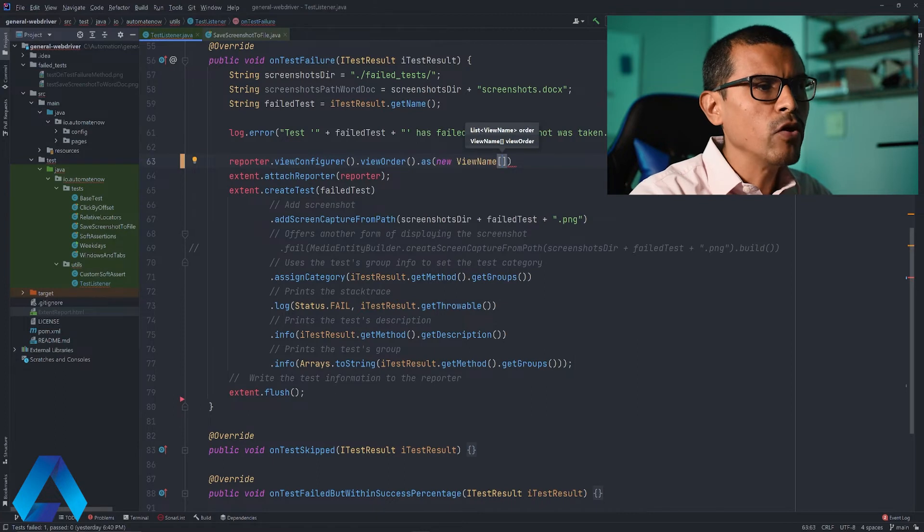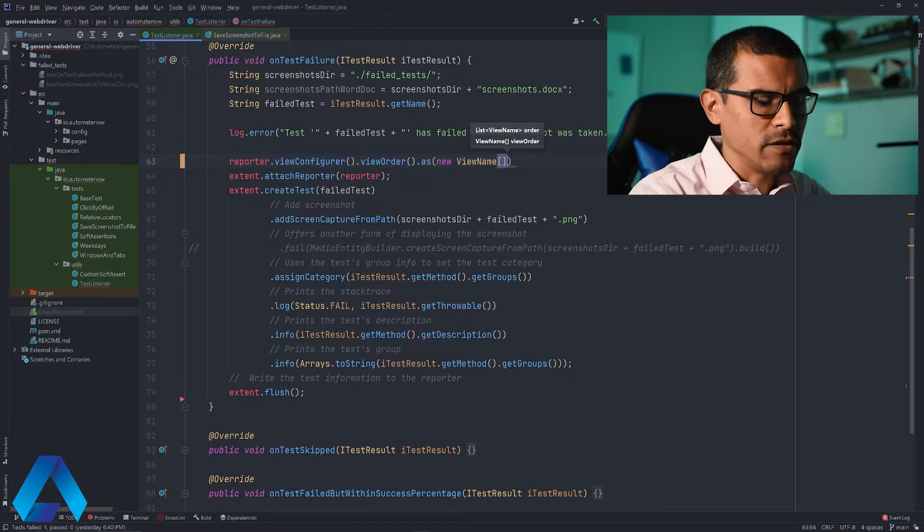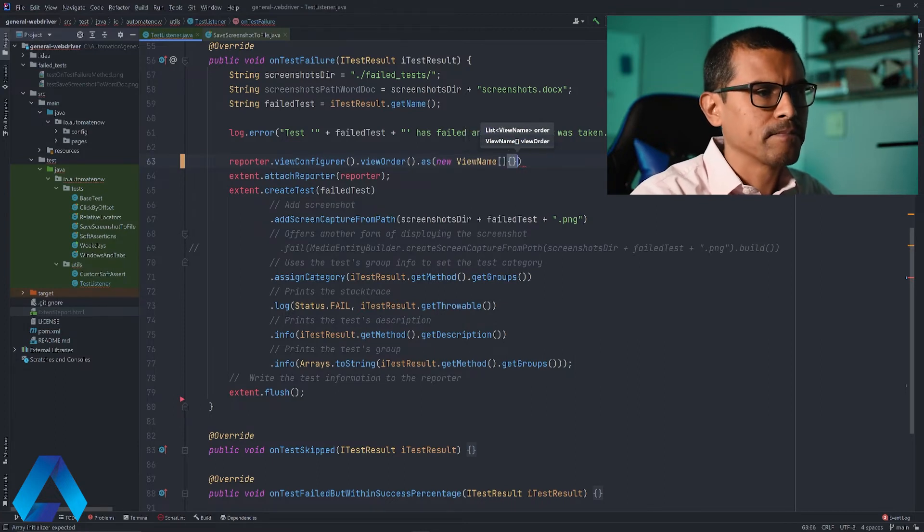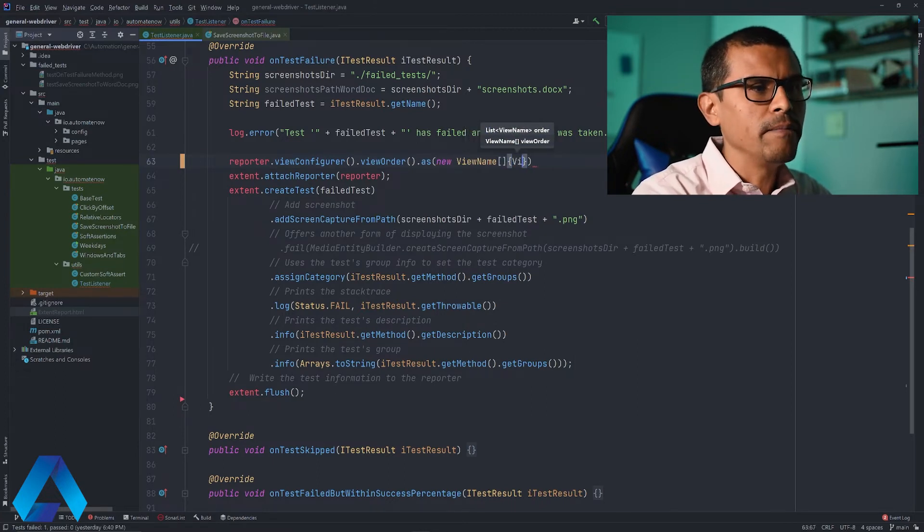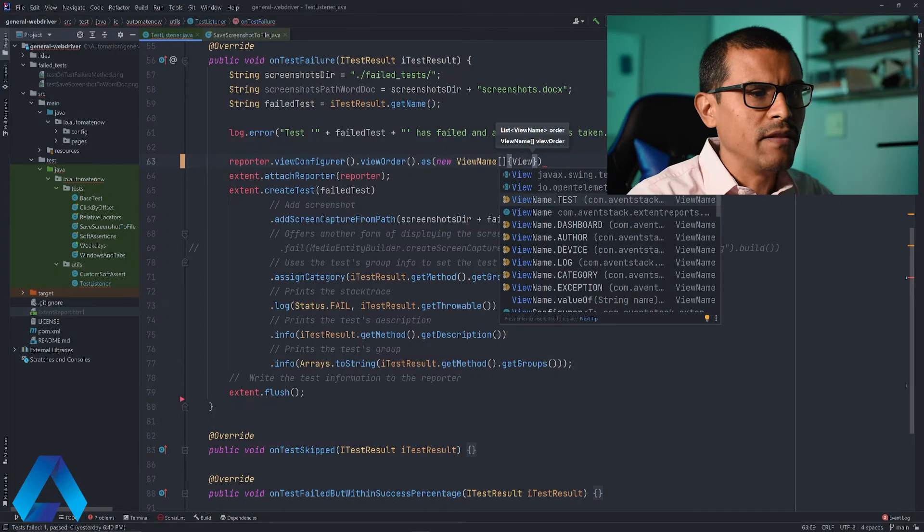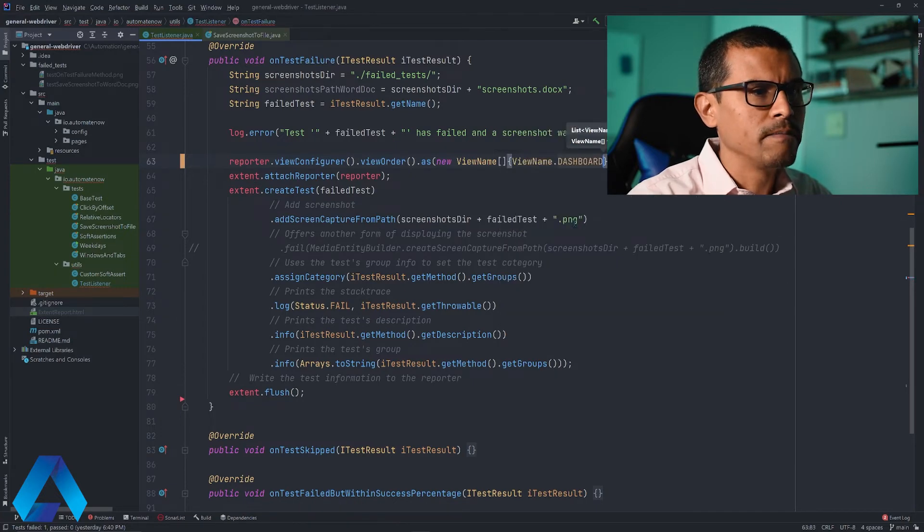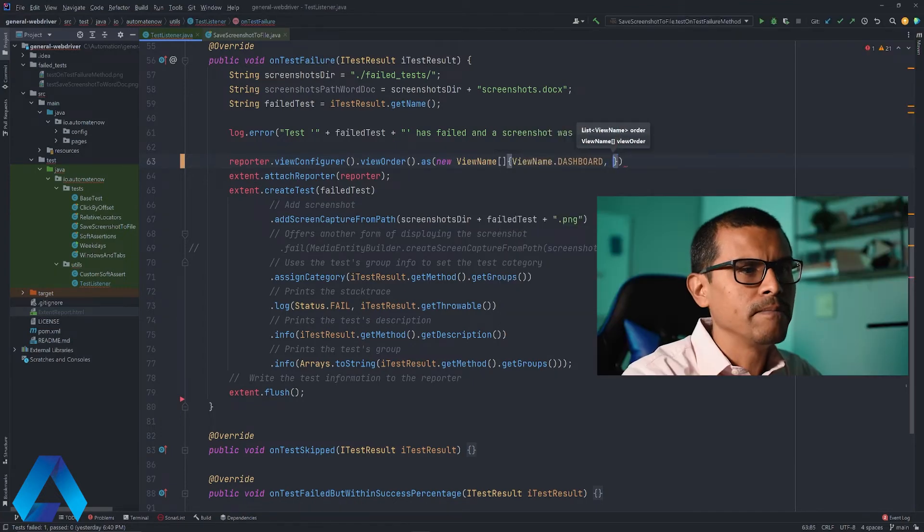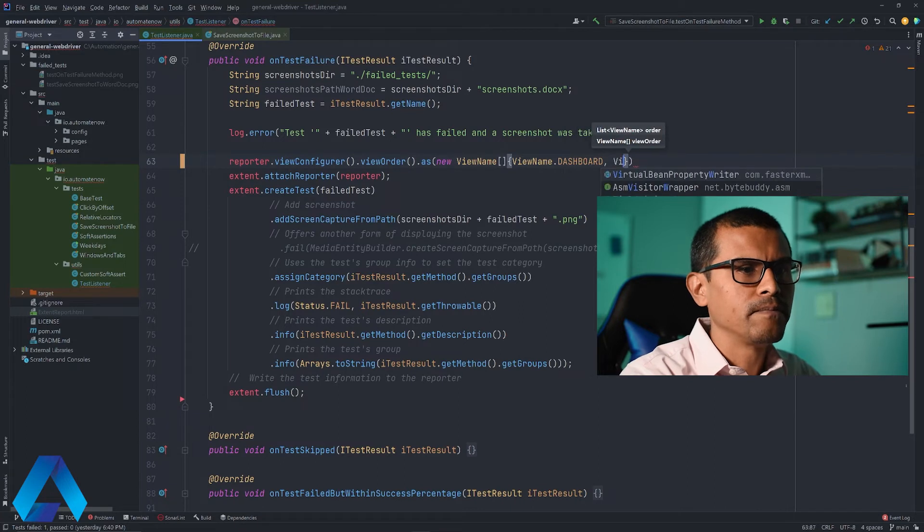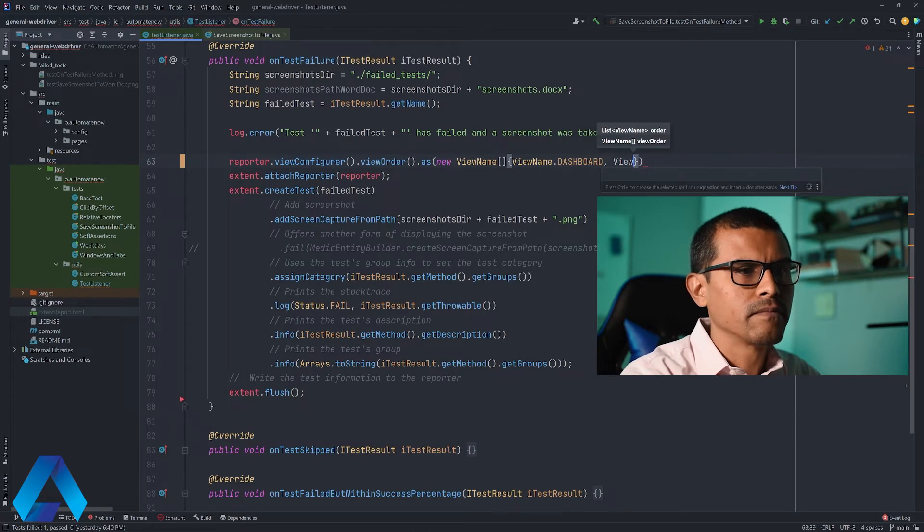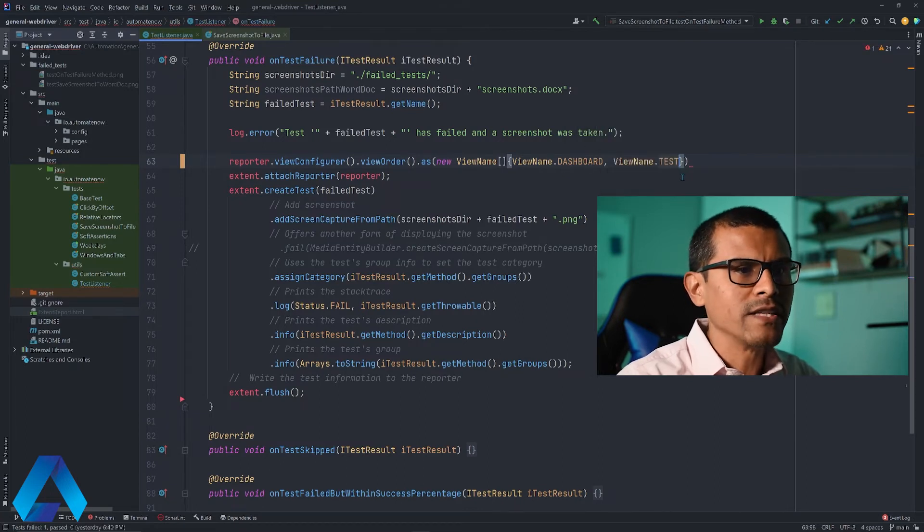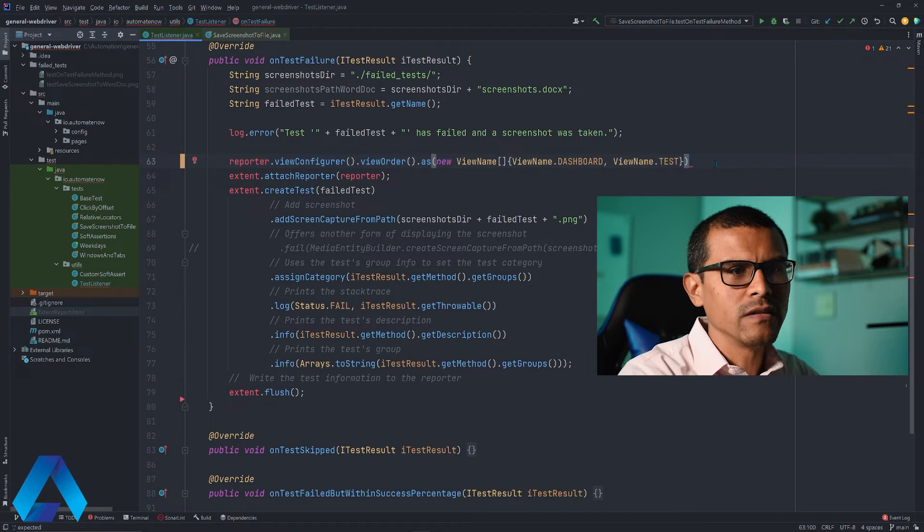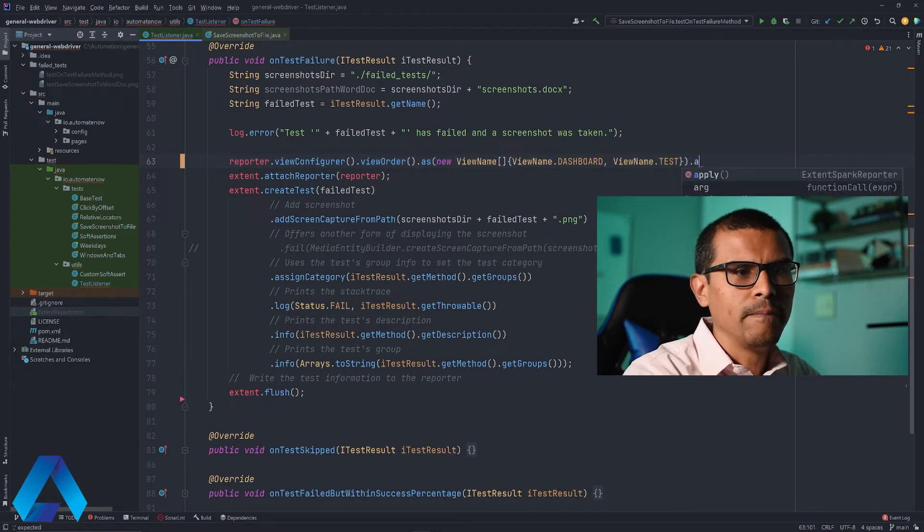And then we're going to add braces, and say ViewName.DASHBOARD, this one right here. So let me click that, and then comma ViewName.TEST. And lastly, we're going to click outside of this parentheses, and we're going to say .apply.